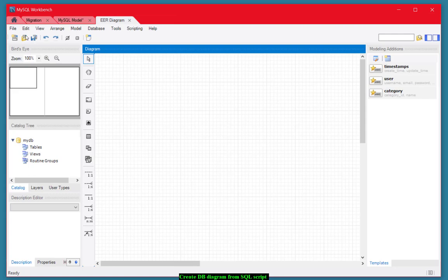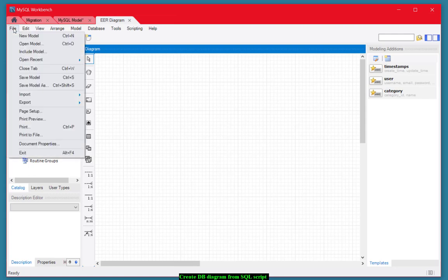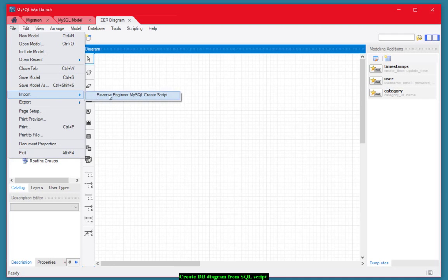And now I want to reverse engineer a script. So I want to choose File, Import, Reverse Engineer a script.